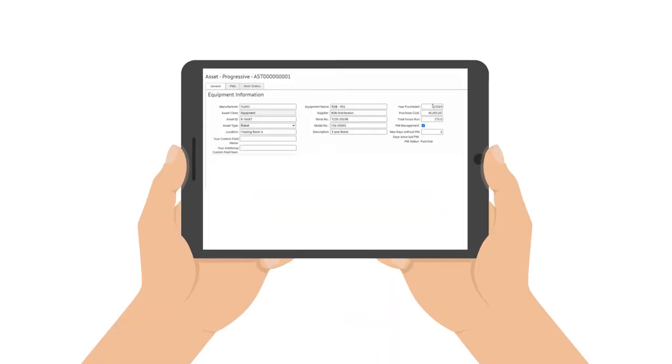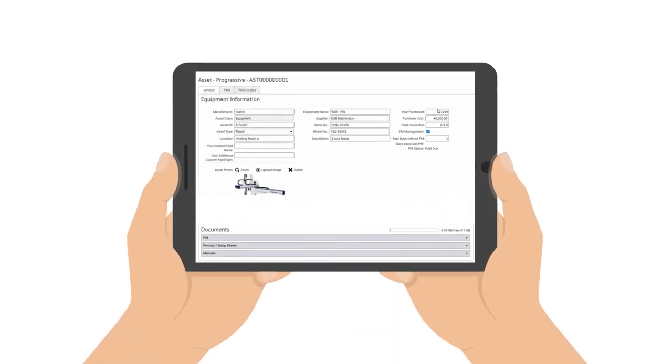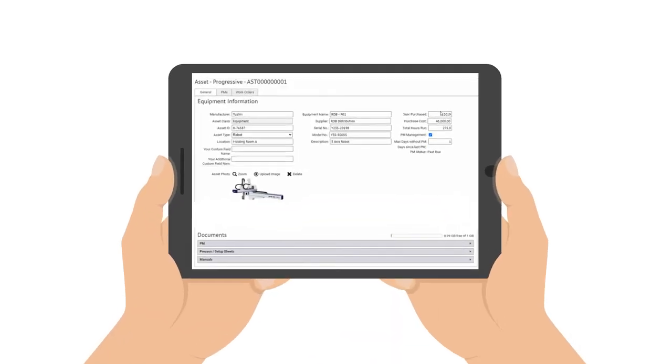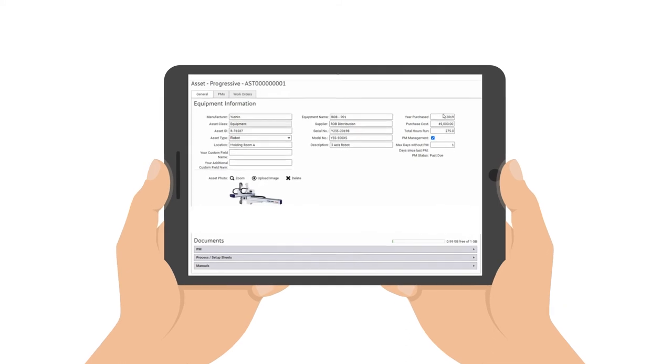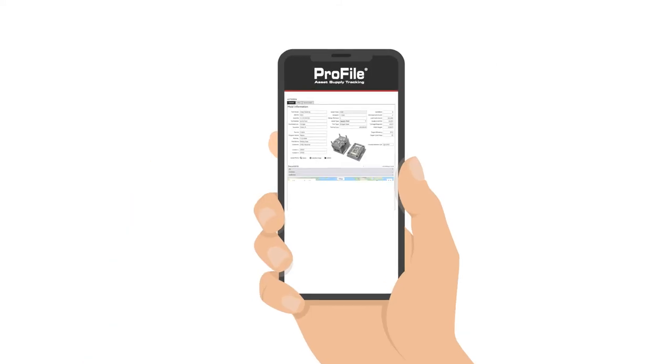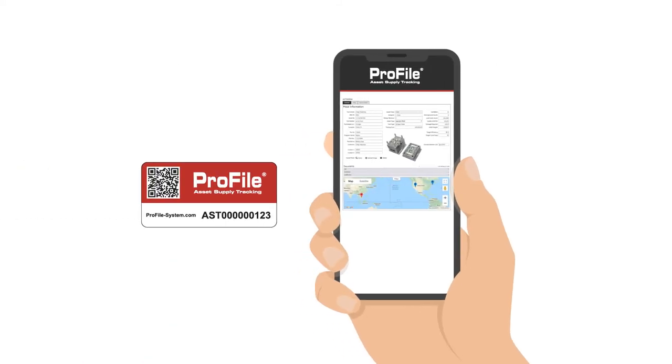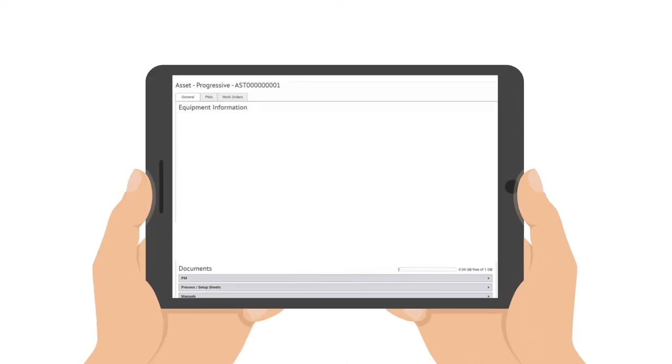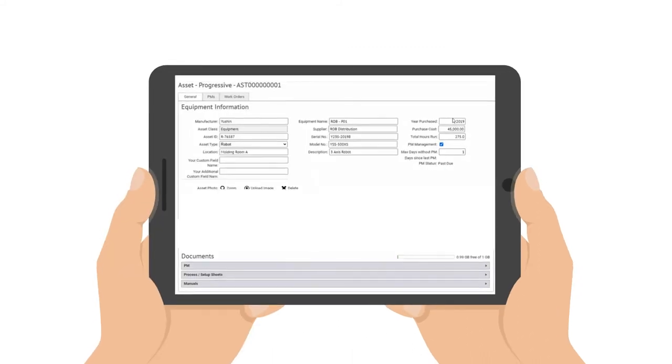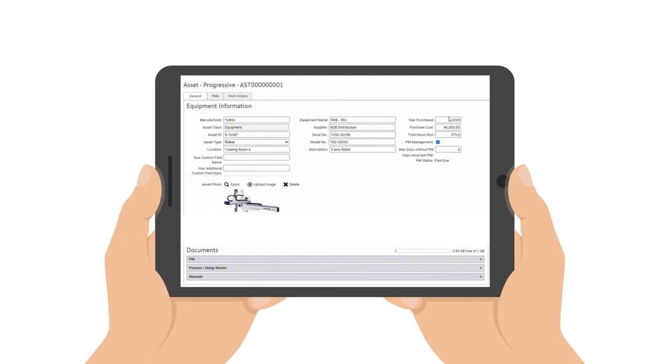Then view information organized by type for presses, molds, dies, and other categories. You can see the last scanned location of each asset on a map and know exactly where your molds are. And when you need to check on critical equipment, specific data is there, too.